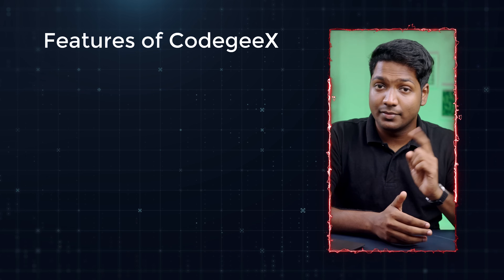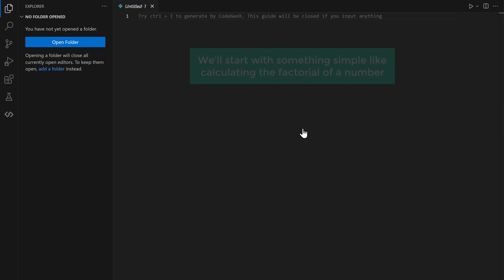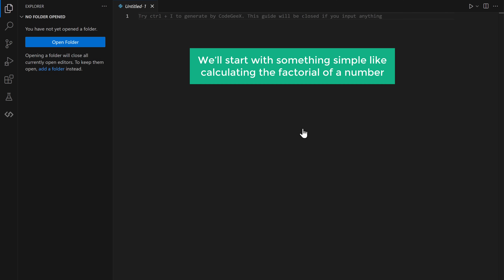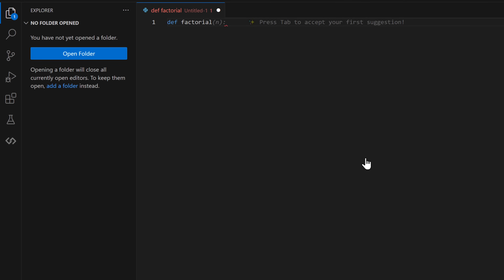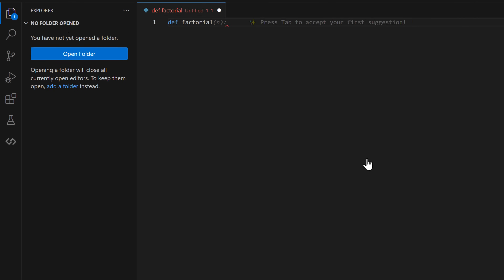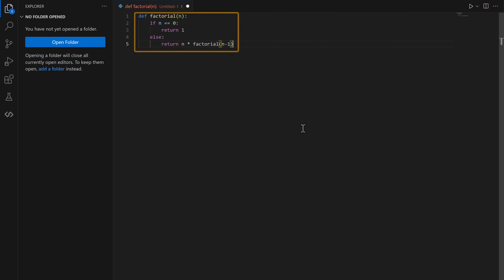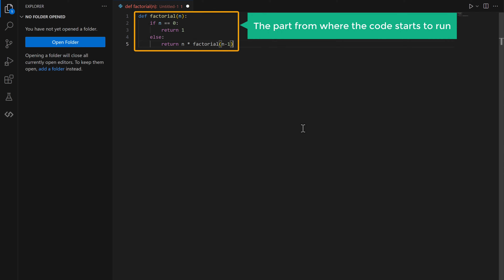And it's done. Now let's see the different features of CodeGX. The first feature is code autocomplete — it figures out what you're going to type and gives you suggestions to finish your lines. We'll start with something simple like calculating the factorial of a number. As you start typing, suggestions will appear. To accept the suggested code, just press tab. It has automatically completed the main function, which is the part from where the code starts to run.